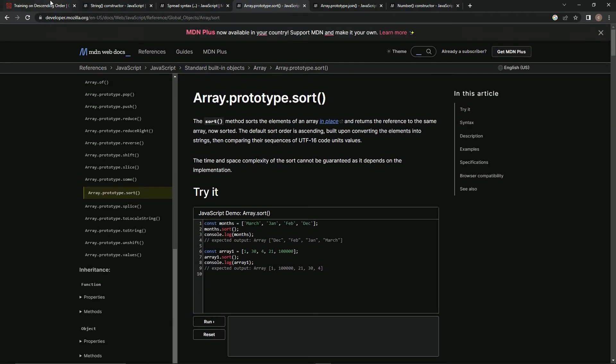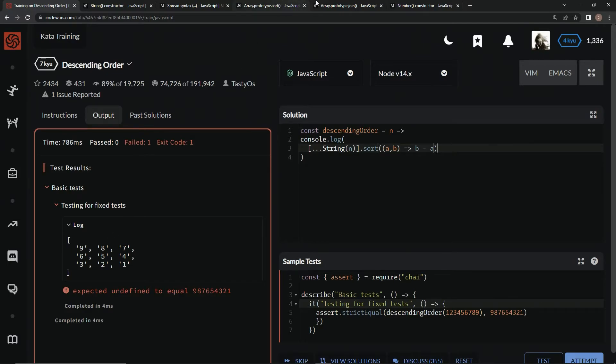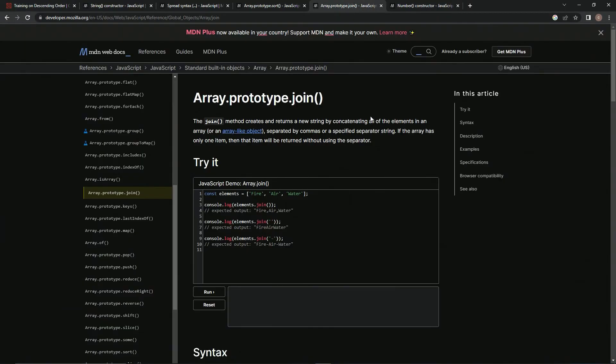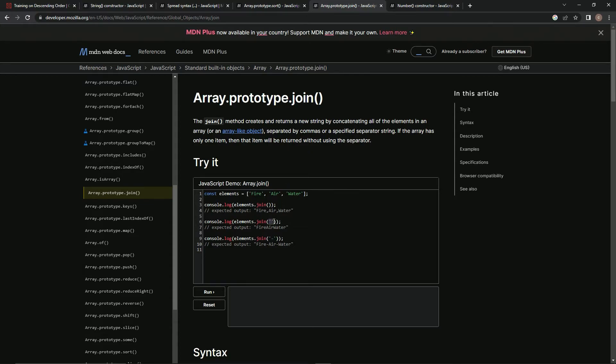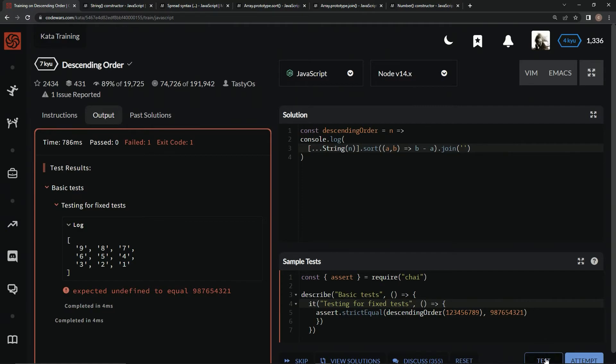Now we're going to join it all back together to make it concatenated. Here's the join method we're going to use, which returns a new string by concatenating all the elements in an array, separated by commas or a specified separator string. Instead of commas we'll use an empty string so it puts all the numbers right up against each other. We'll say dot join like this with an empty string. Test it out.